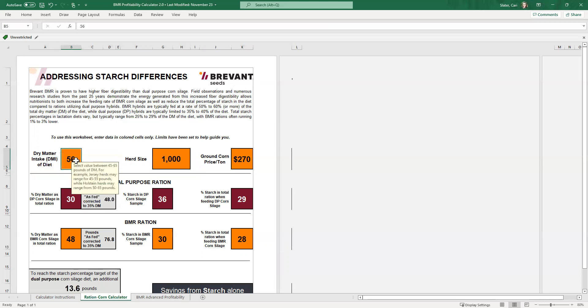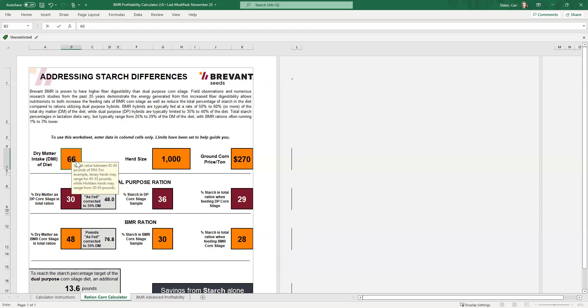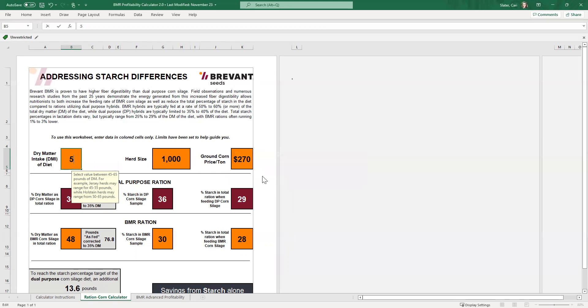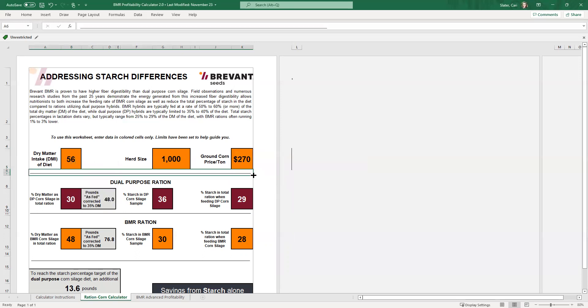If you were to go outside of that range, so my upper limit here, the range is 45 to 65. If I were to type in 66 pounds, it's going to give me an error. So we're going to retry. We're going to go in at 56 pounds and everything's good to go.